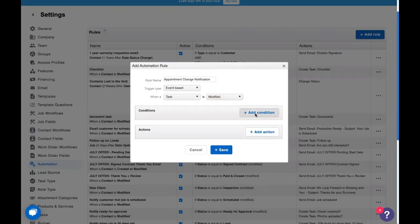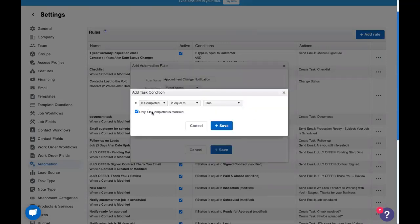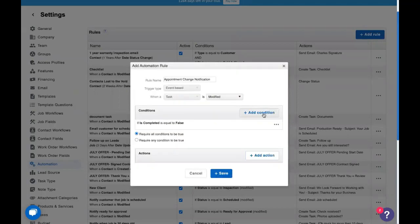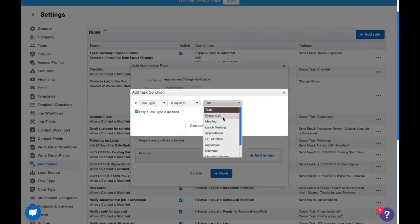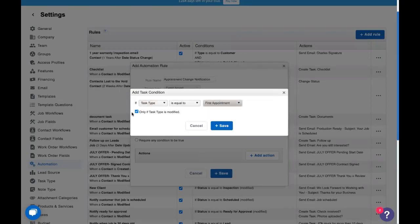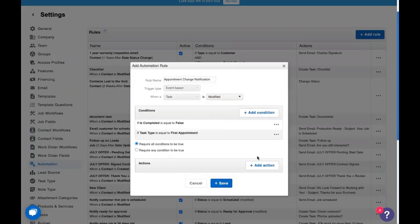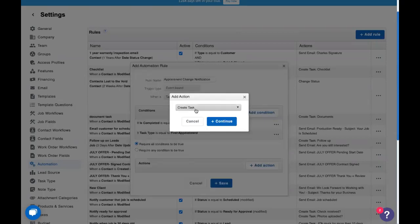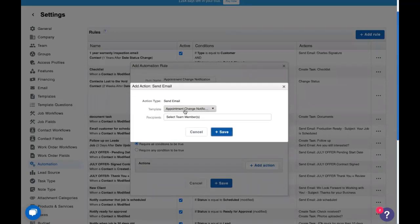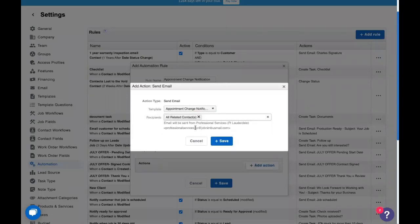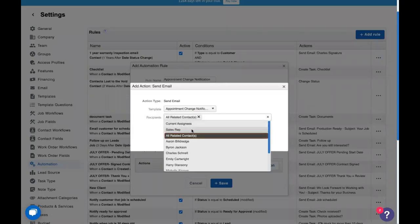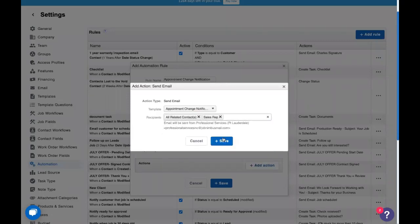So when a task is modified, if it is not completed yet, and we're going to uncheck this only if is completed as modified box, and let's add another one for our task type that we just created, first appointment. We're going to uncheck that box again. And if it has both of these conditions, we're going to send an action. We're going to send an email as an action. The email we're sending is this appointment change notification, and we're going to send it to all the related contacts on the task and the sales rep.